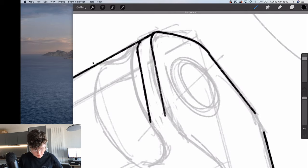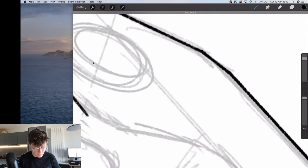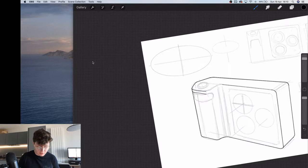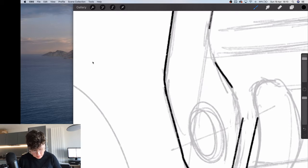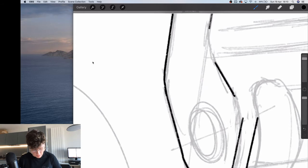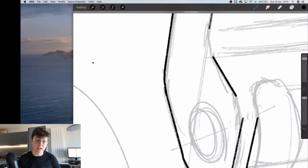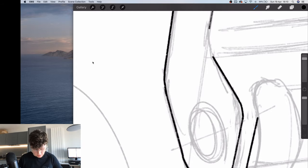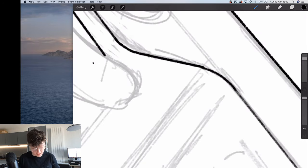I can always go over these lines later to thicken them up even more, because it's quite important with a design sketch to really show the thick and thin lines. Those thick and thin lines will really help to guide the eye and let whoever's looking at this know where to actually look.